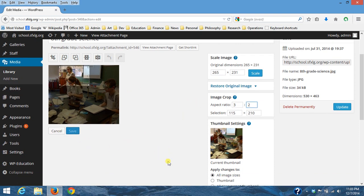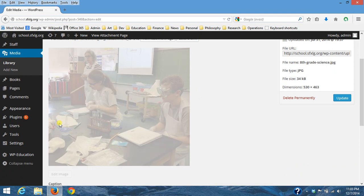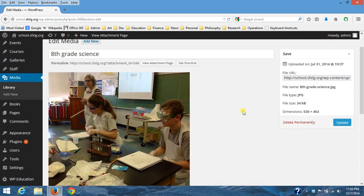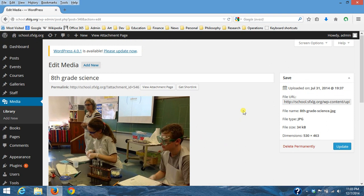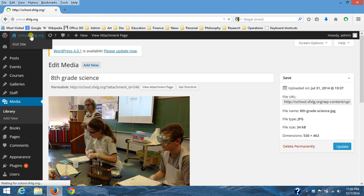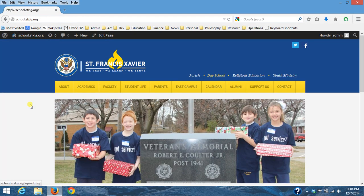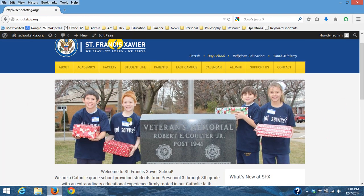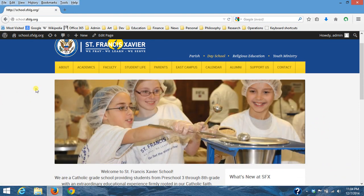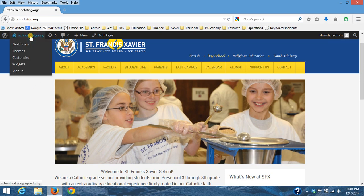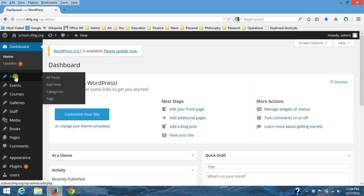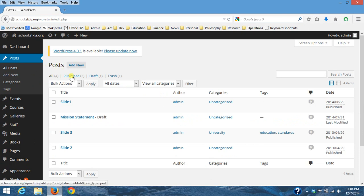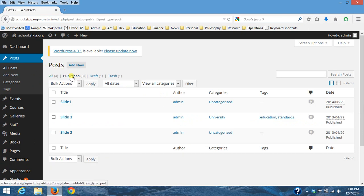Probably the other one you guys were interested in is if we go to the main part of the site, these images that scroll through, they're actually posts. So if we go back into the site, if I go to the posts page, the way Sean set it up is any post that's published. So if you see here slide one, slide two, slide three.